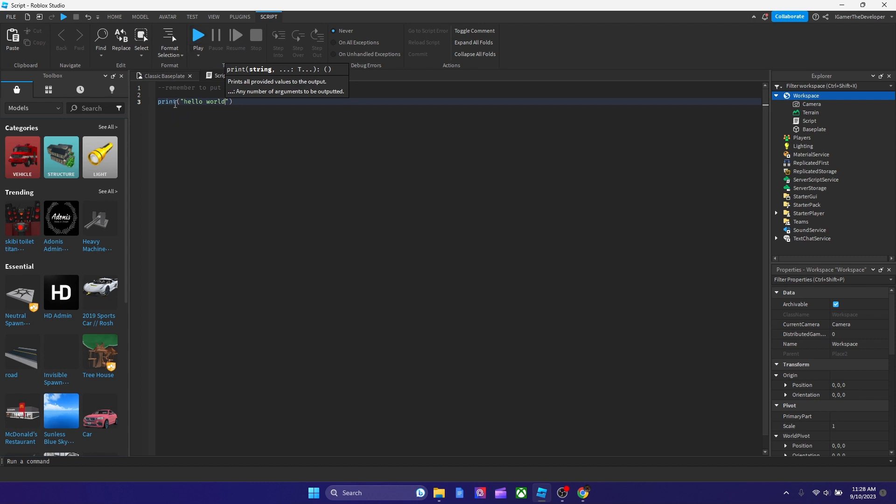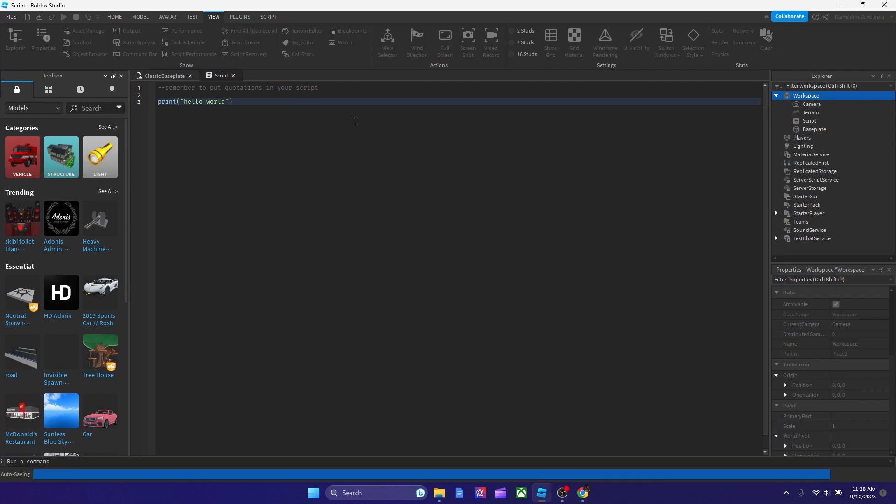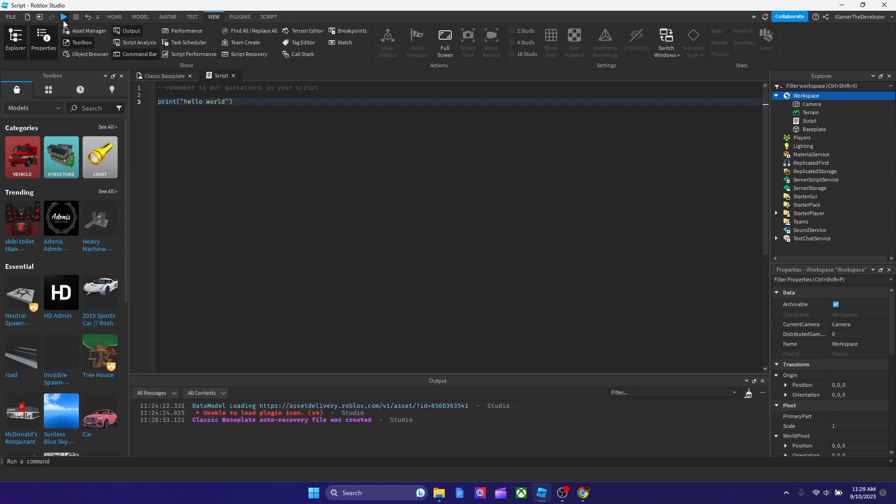So if it prints Hello World, then obviously it works. This is good because this shouldn't be affecting anything. It shouldn't be making your game more laggy. It shouldn't be doing anything. Can't affect scripts, can't make it laggy.